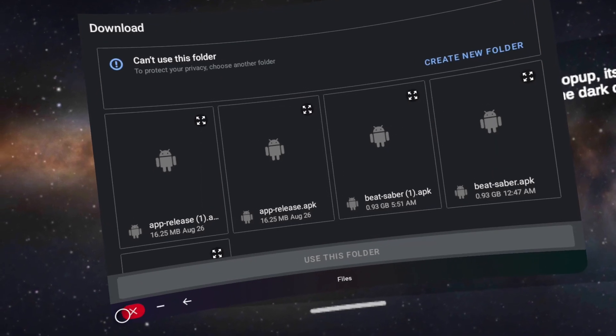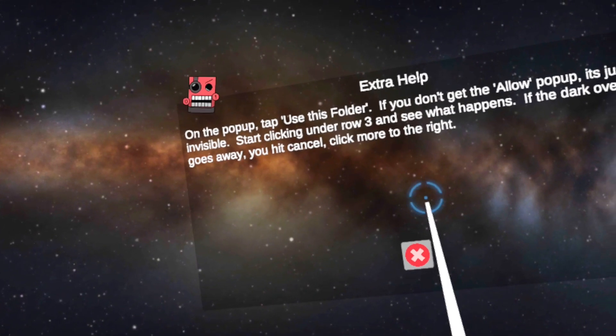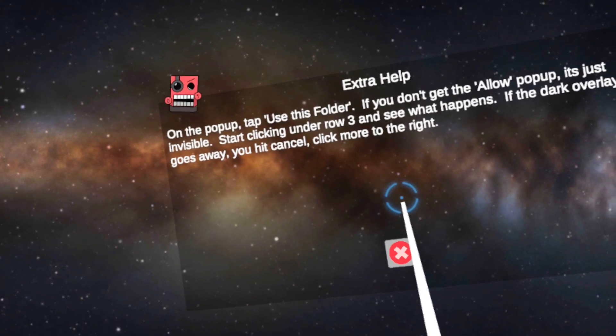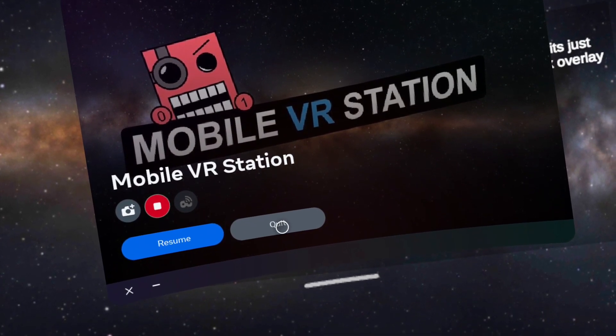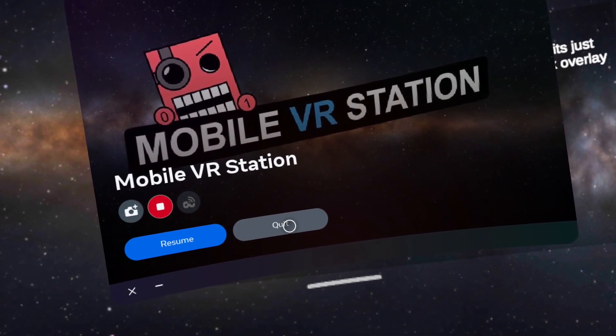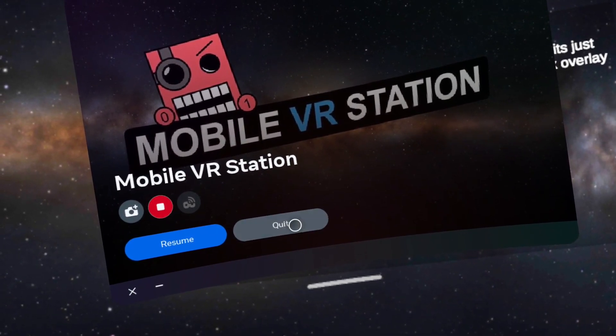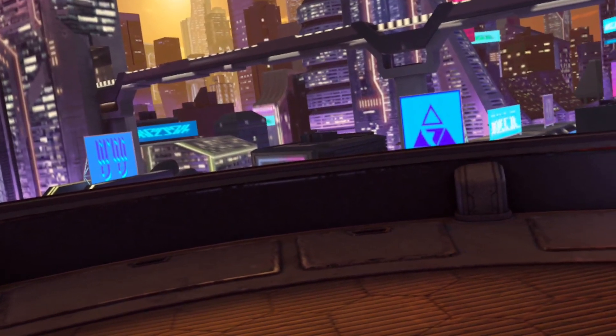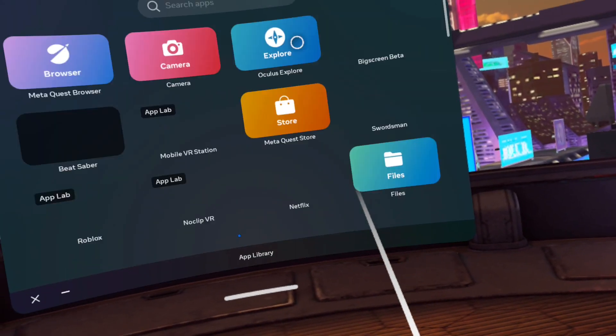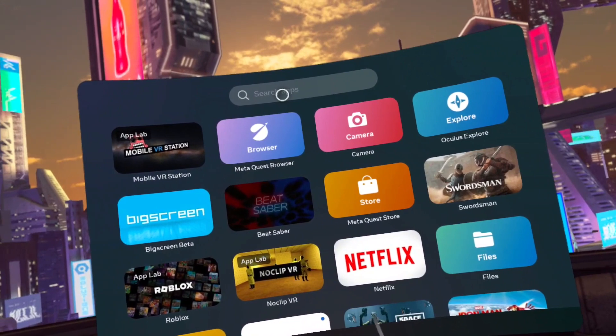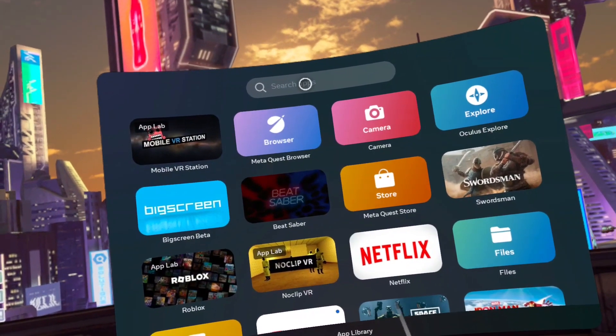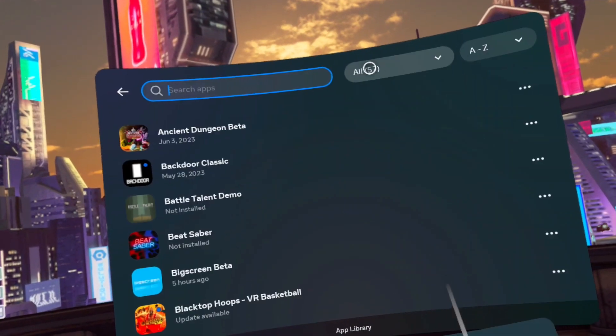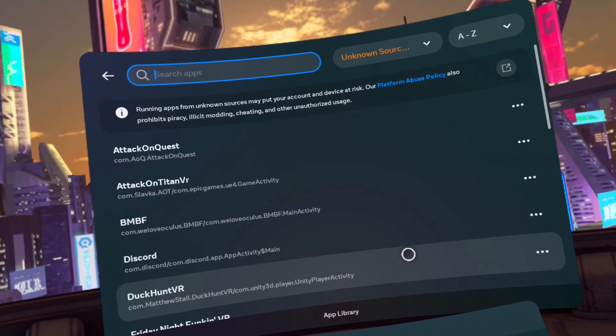Now close the app. Go to app library. Go to the search bar and change from all to unknown sources. Open BMBF.